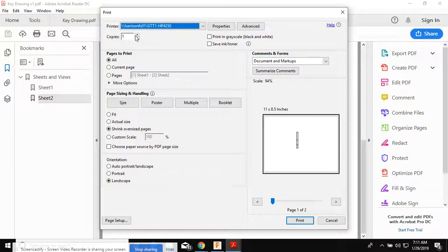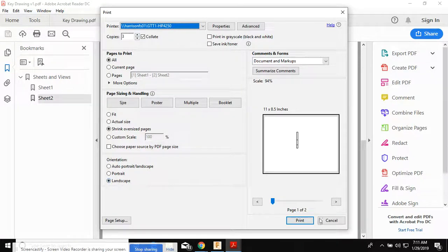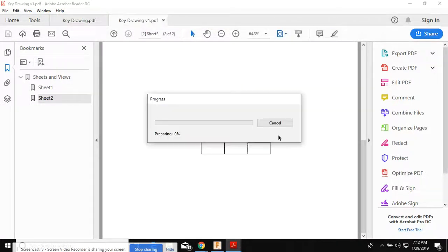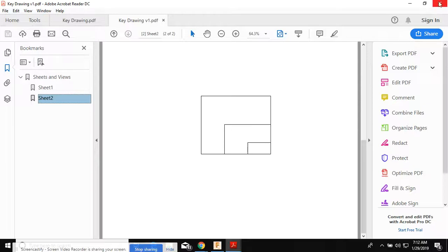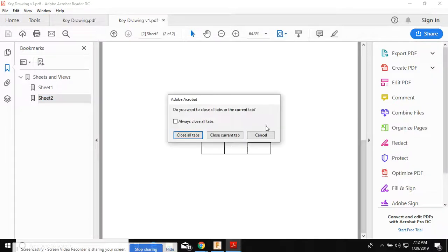Up here where it says copies, one, two, three, print it landscape, click print. Now I'll have one copy to cut out for the small rectangle, one copy to cut out for the medium rectangle, and one copy to cut out for the large rectangle.